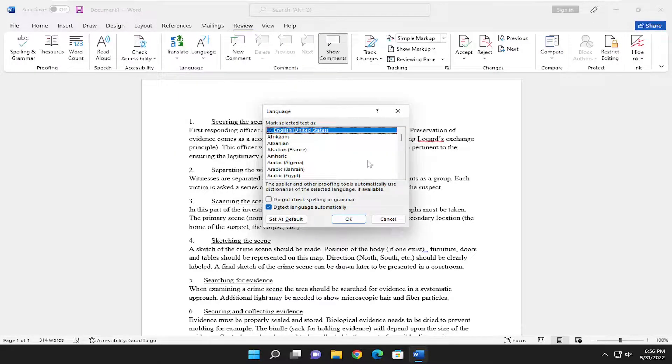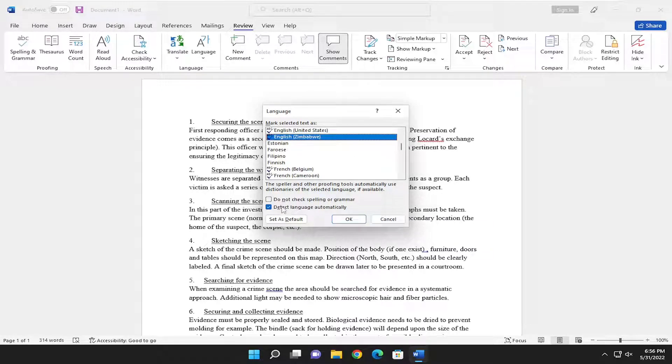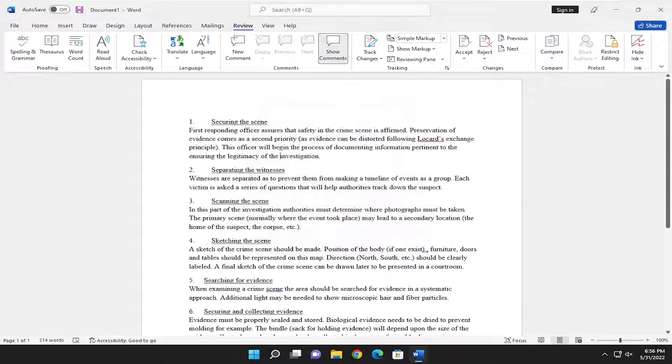And at this point, go ahead and make the selection of whatever you want your proofing language to be. And select detect language automatically. That's fine. And select OK.